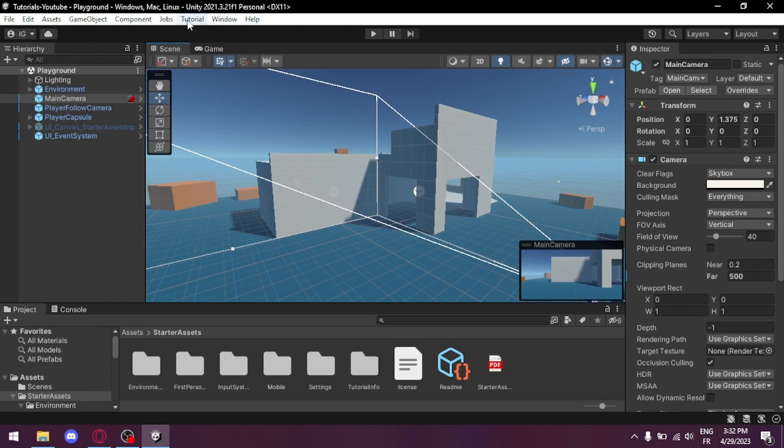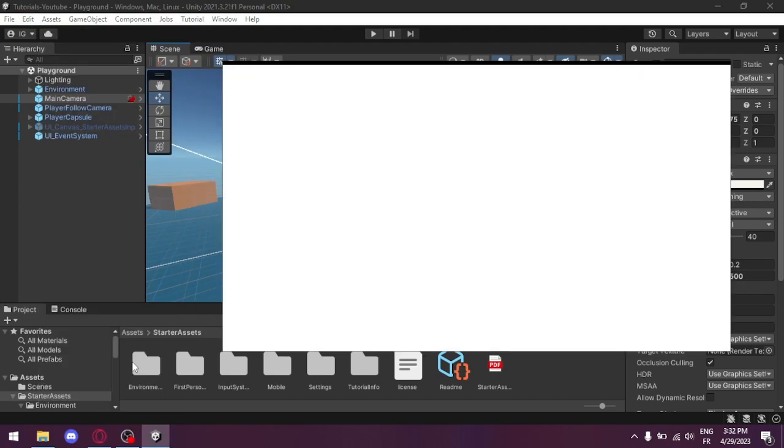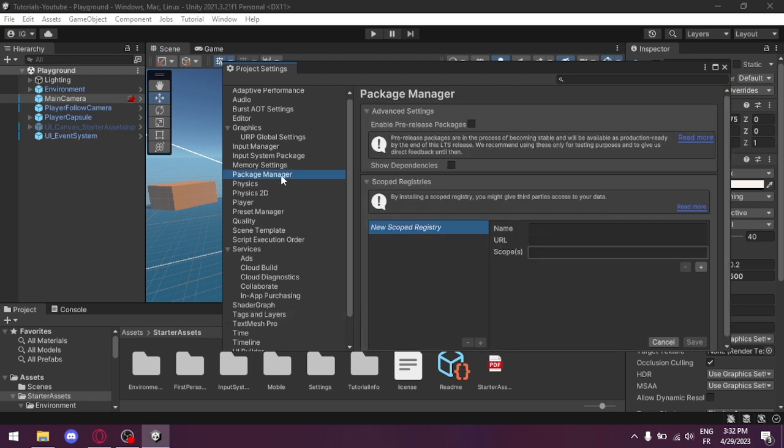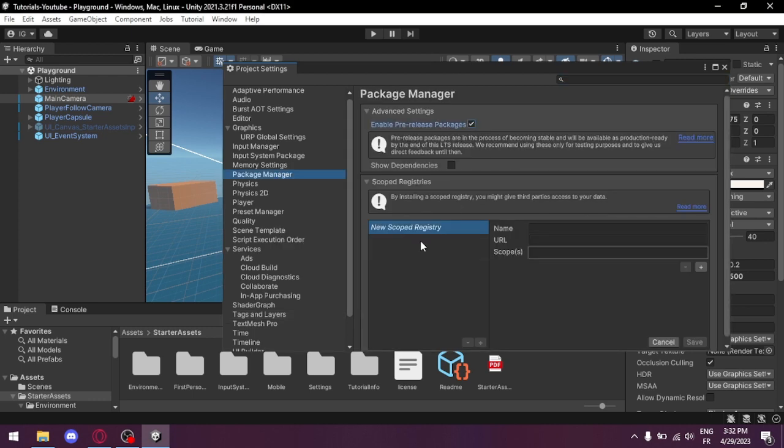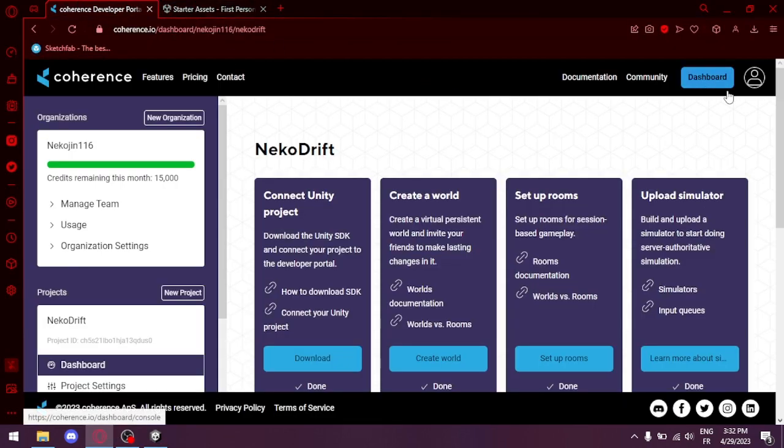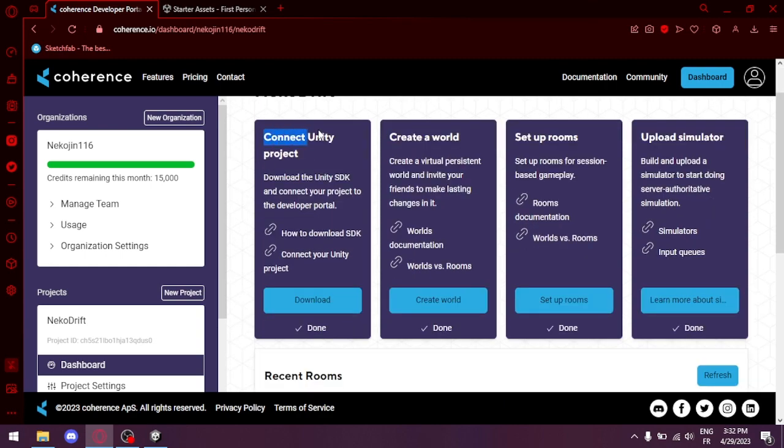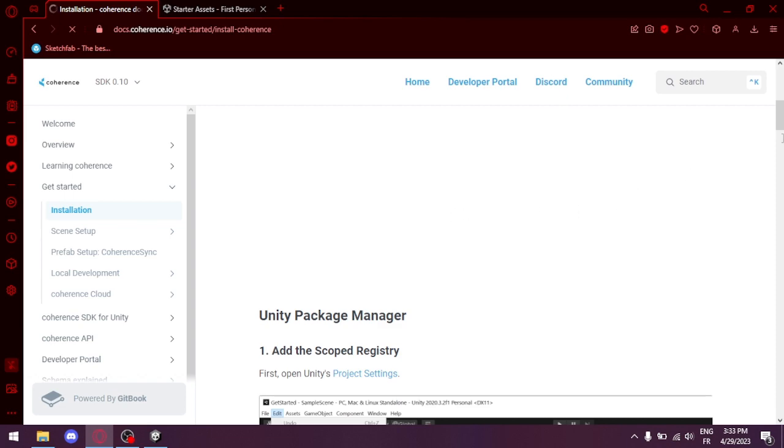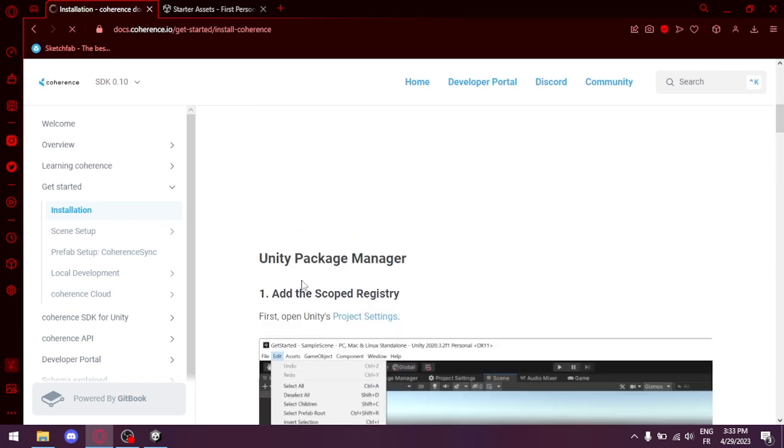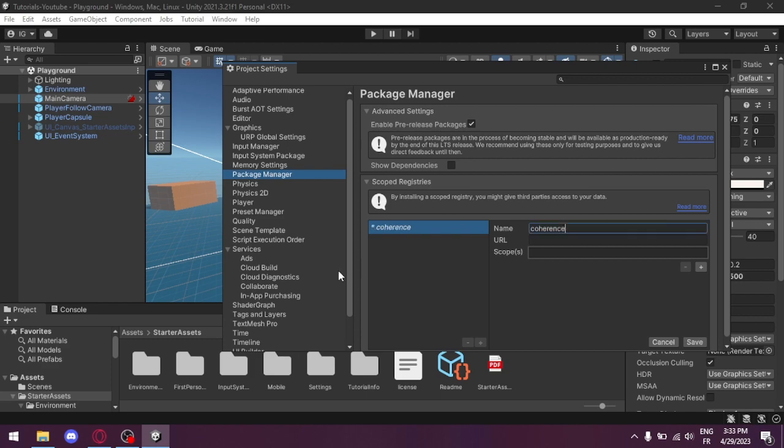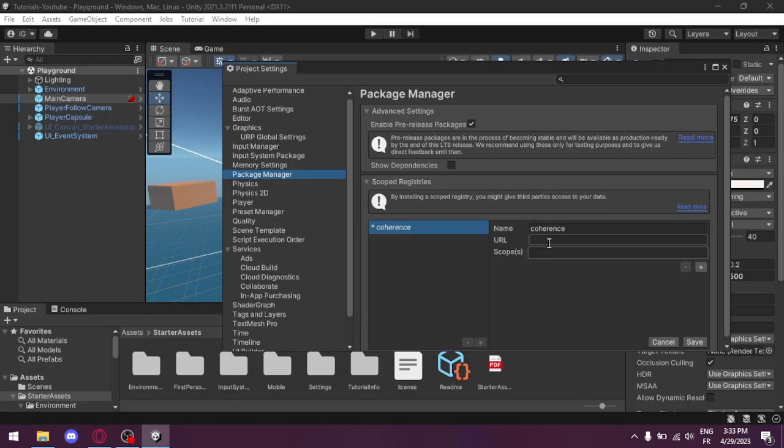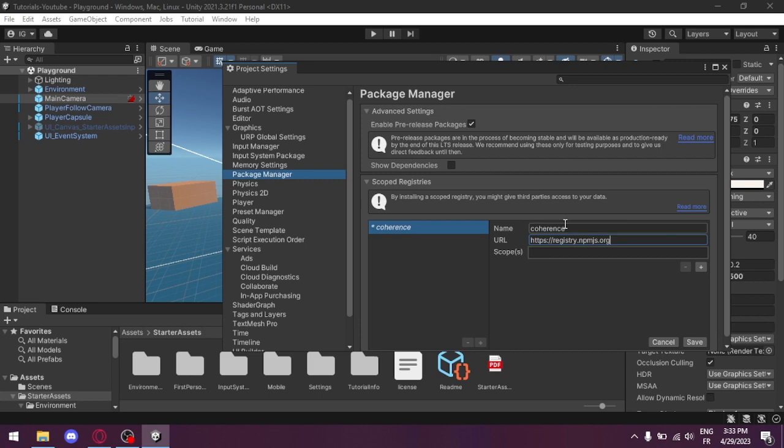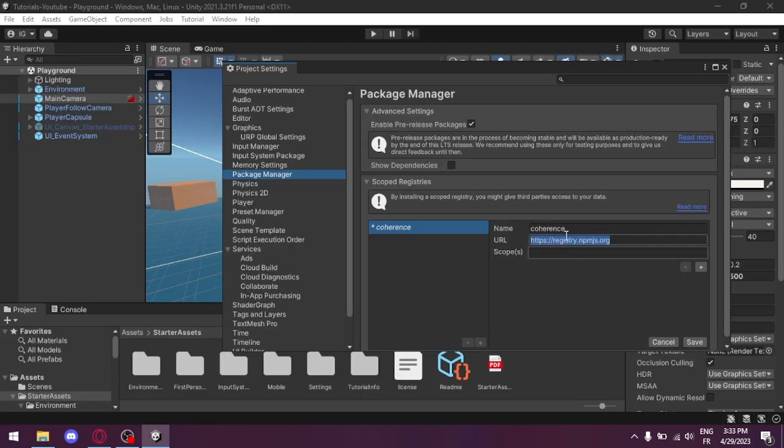Now first we need to install Coherence in Unity. So we start with going to Edit, Project Settings, and Package Manager. Enable the preview packages, click Understand, and head to our Coherence Developer Portal. After you make your account here, we find to connect you in the projects. Click Download SDK and we scroll down until you reach here the Scoped Registry. Now we shall copy name, then URL and scope, and you click Save.